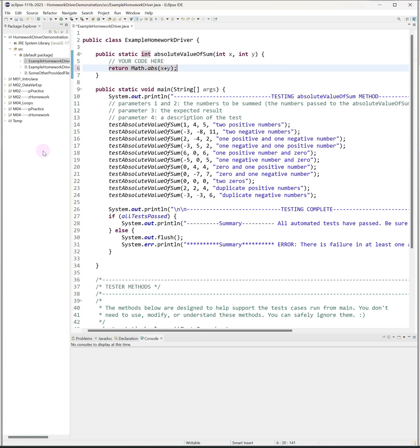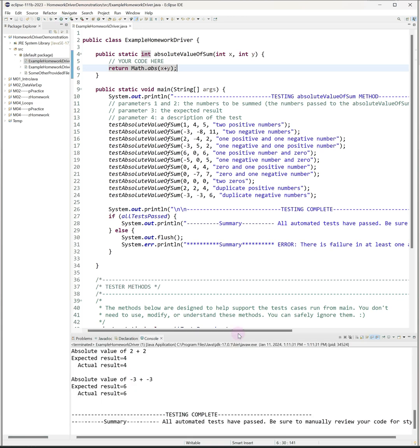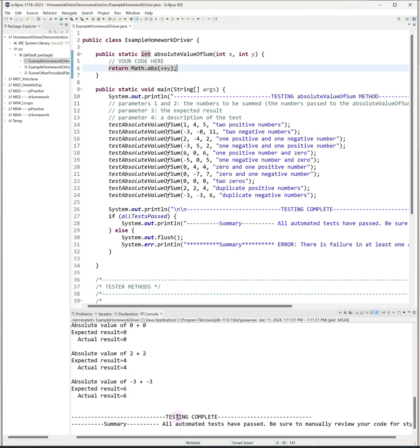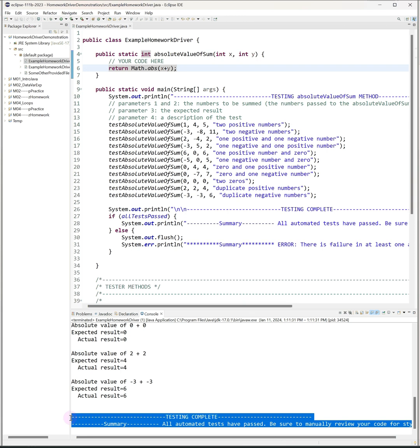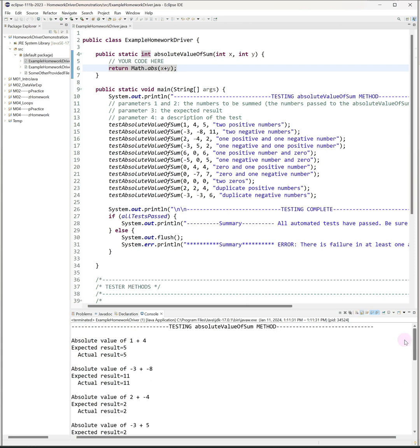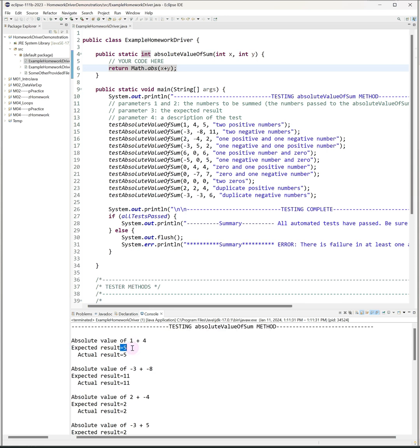Now I'm going to run the tester, and when I do that I get a lot of output. The bottom of the output is a summary that tells me that all the automated tests have passed. If I scroll up to the top I'll get some more information. This tells me what method is being tested and it gives me a description of each test along with the expected result and my actual result. So for example, the absolute value of 1 plus 4, expected result is 5, actual result is 5. Expected value of negative 3 plus negative 8, expected result is 11, actual result is 11, and so on.